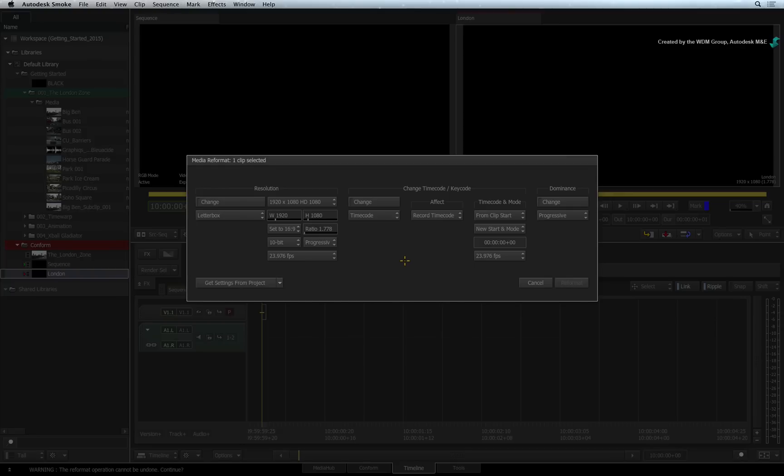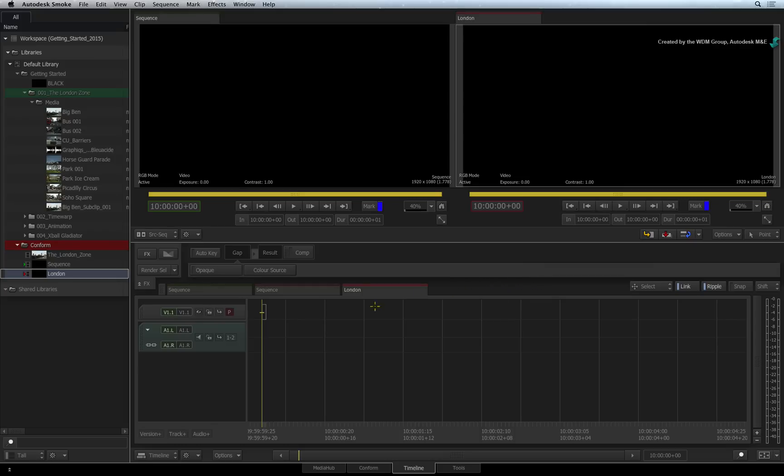If you don't feel confident about reformatting the current sequence, just delete it and make a new sequence from scratch.